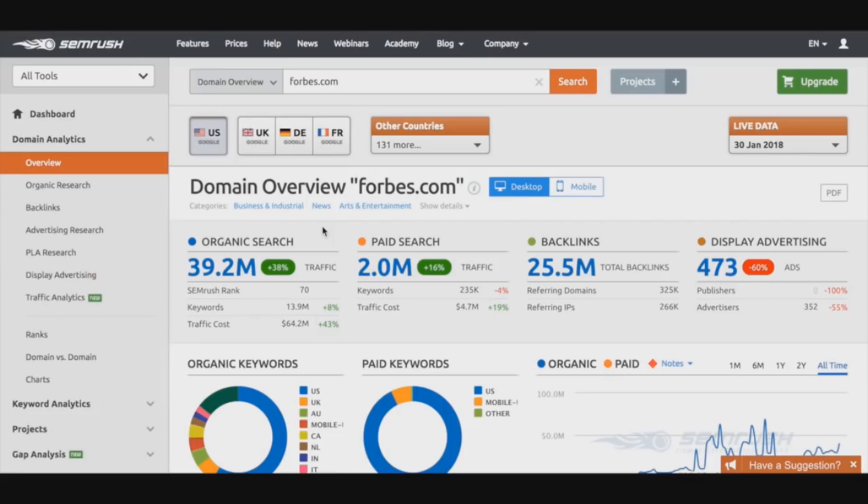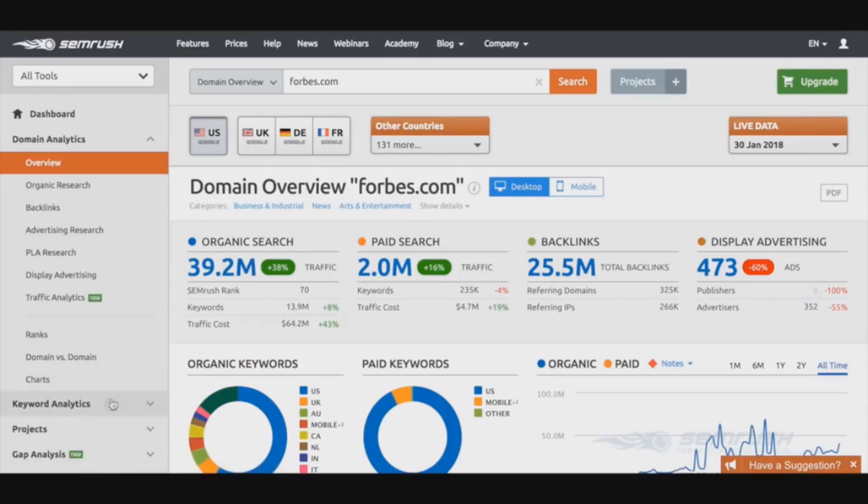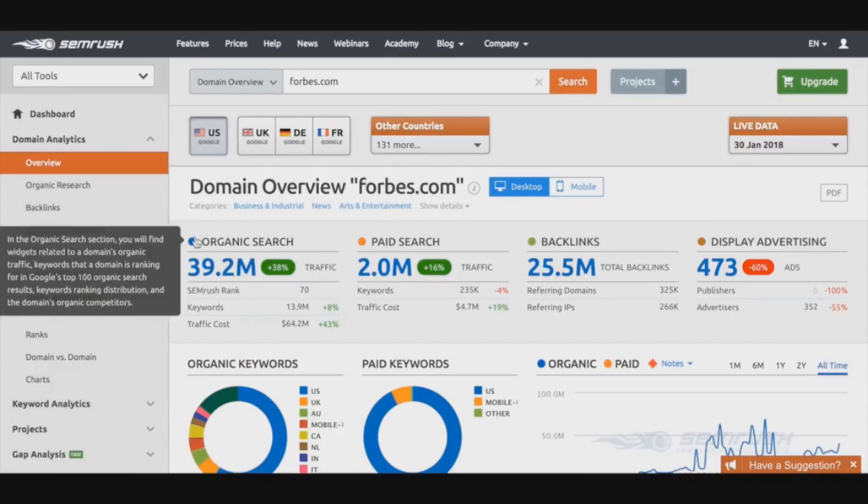We finished the keyword analytics section. We pretty much had a look at the features and the type of stuff we can do with the keyword analytics section of the SEMrush tool.